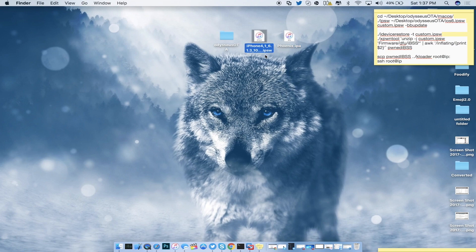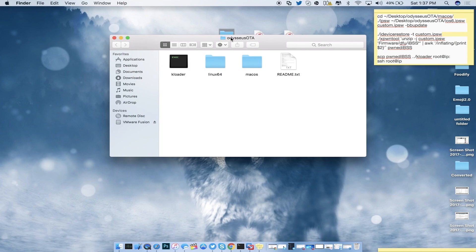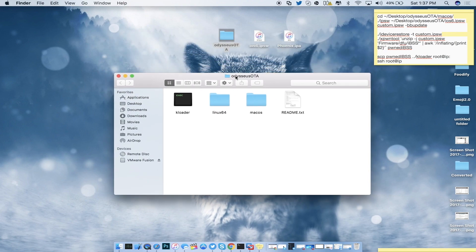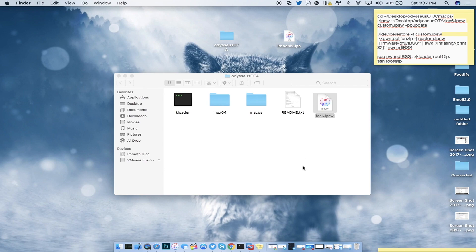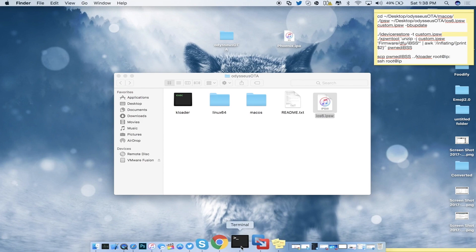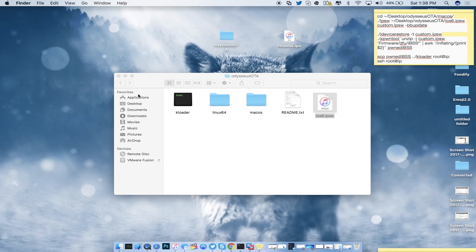In my case I'm using the iPhone 4s iOS 6.1.3 IPSW. Go ahead and rename it to 'iOS 6' for easy reference. Then download the Odysseus OTA zip file, open it up, extract it, and put it on your desktop for easier access. From here, drag the iOS 6 IPSW inside the Odysseus root folder, then open up a terminal.